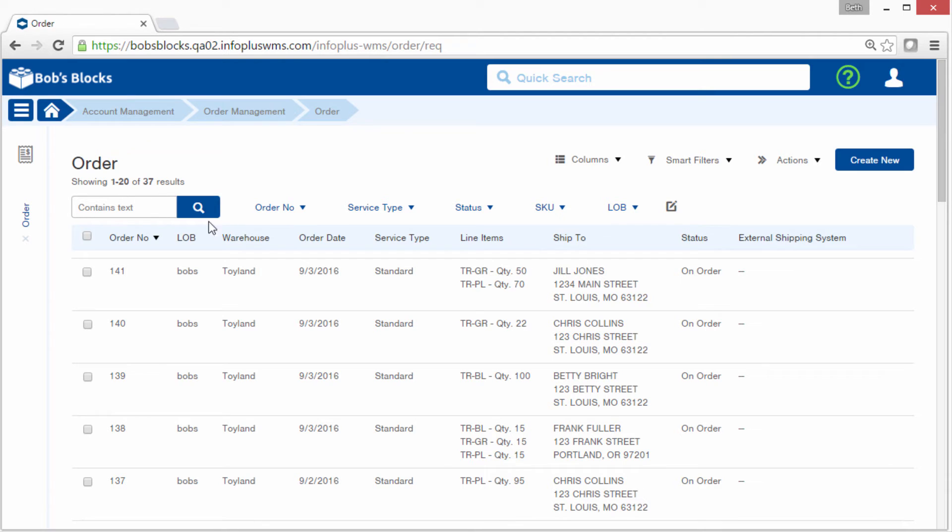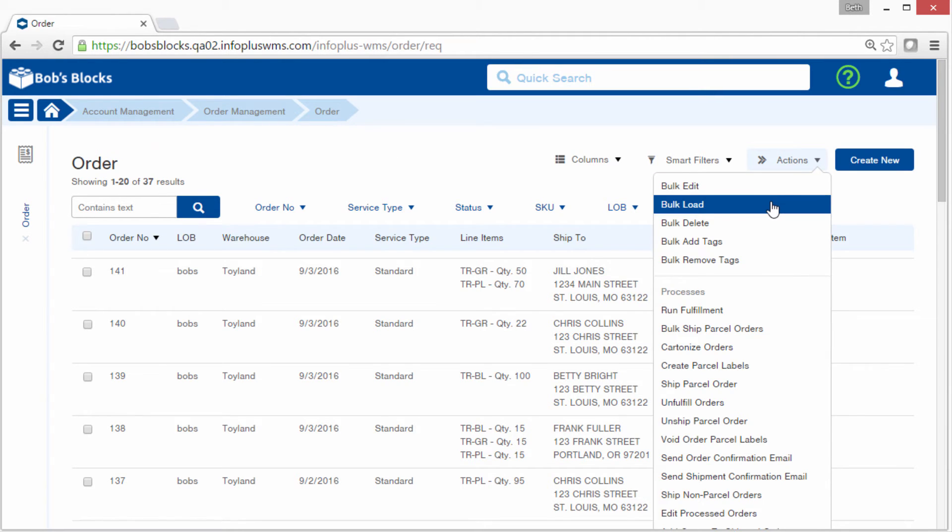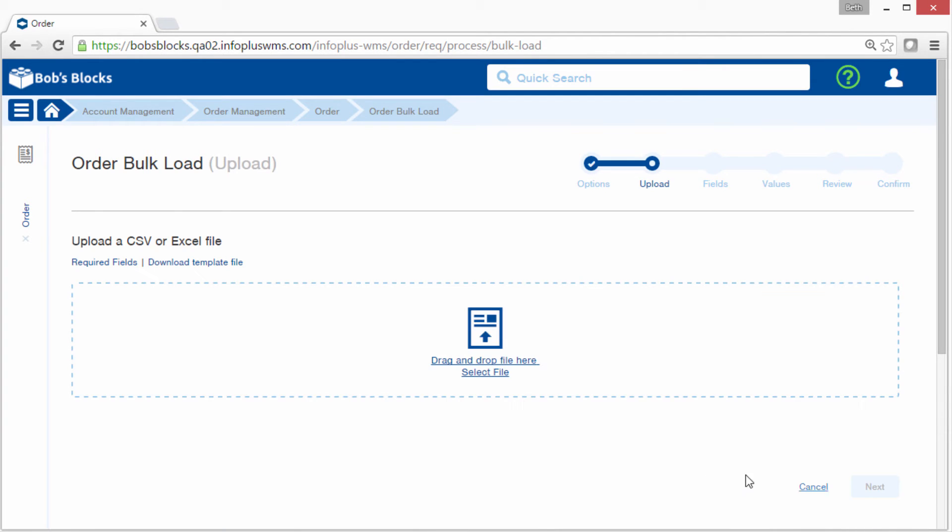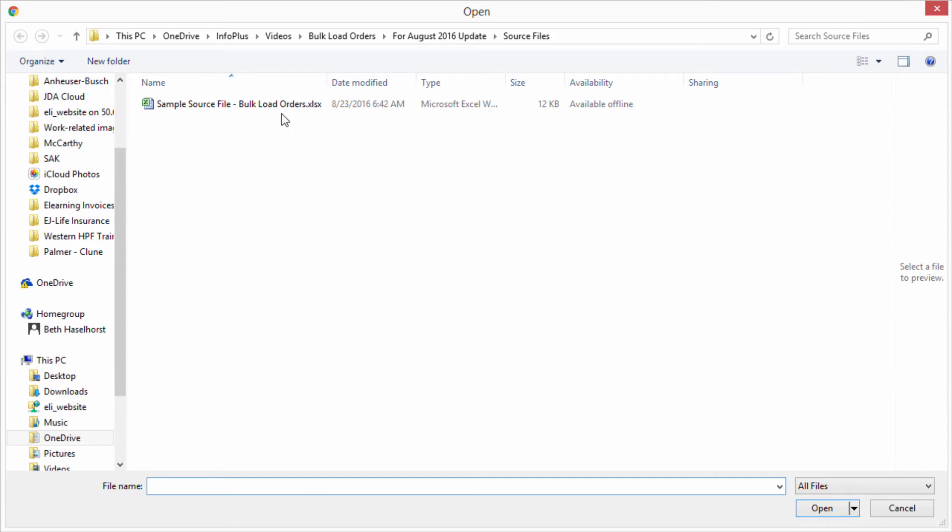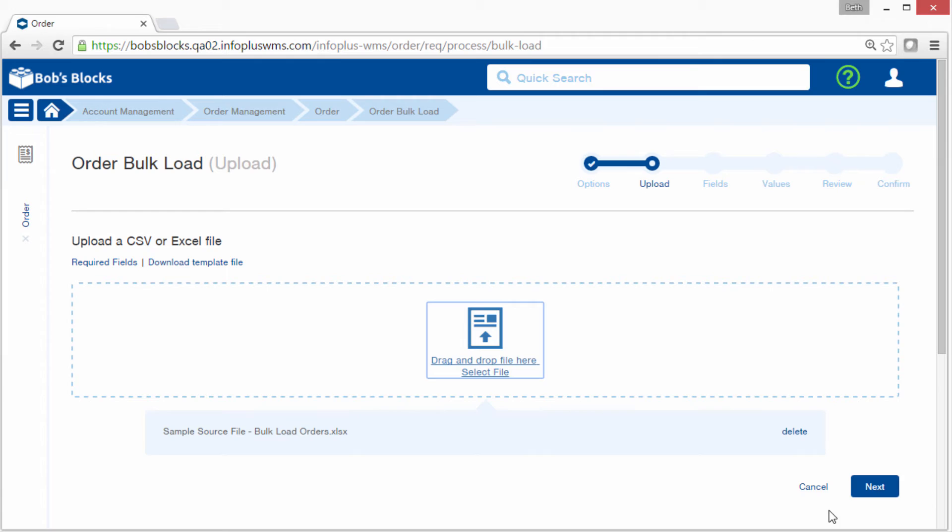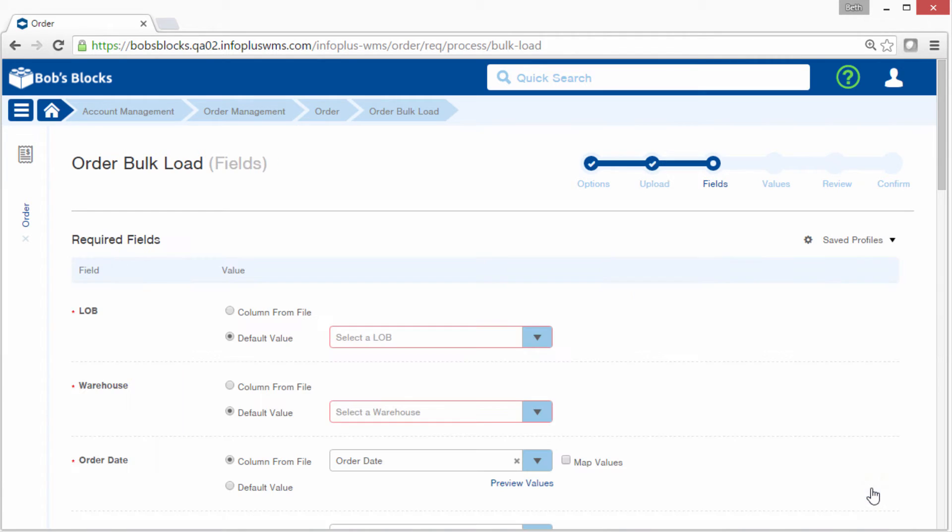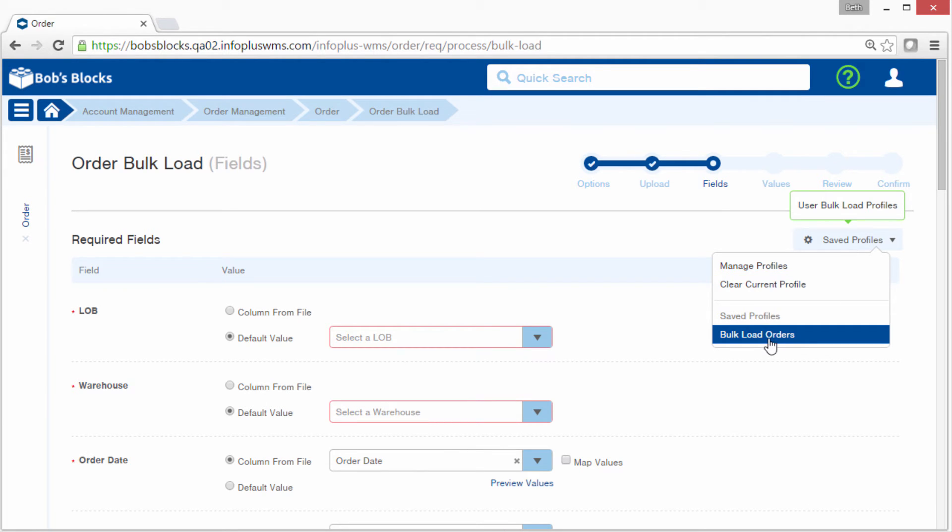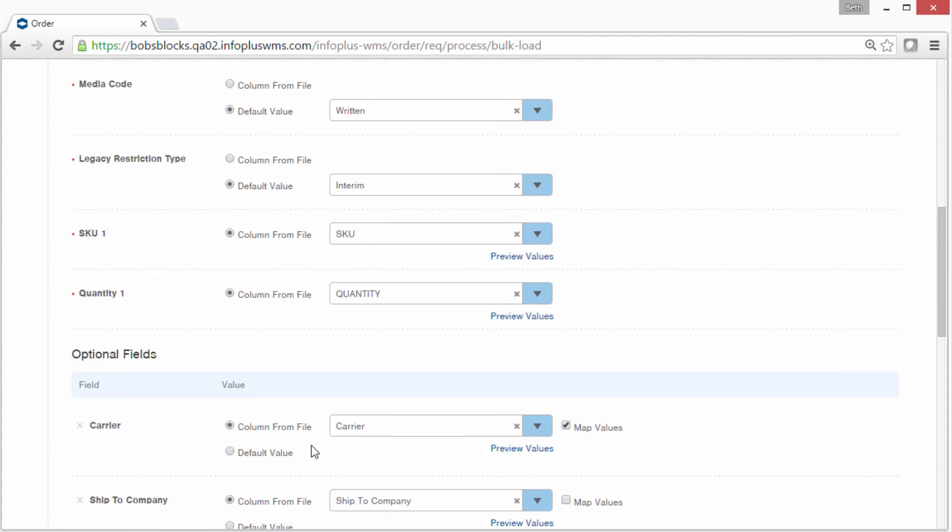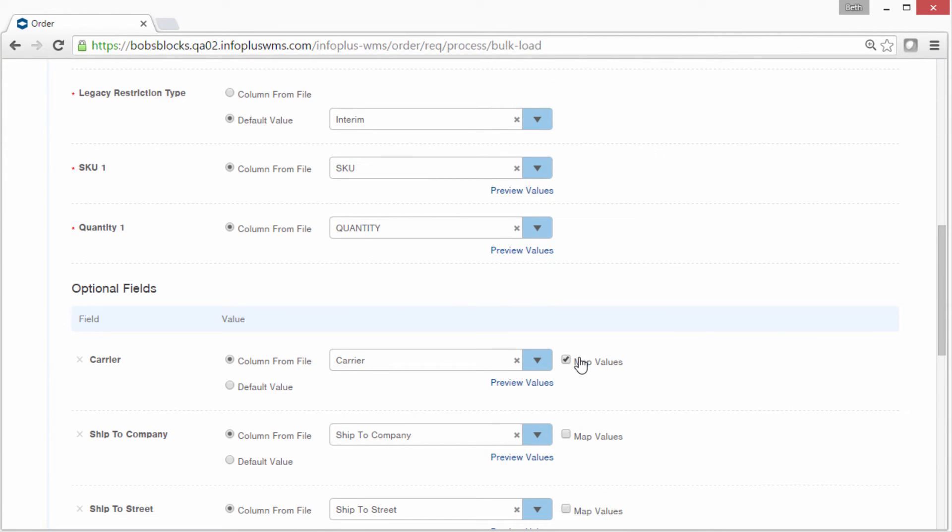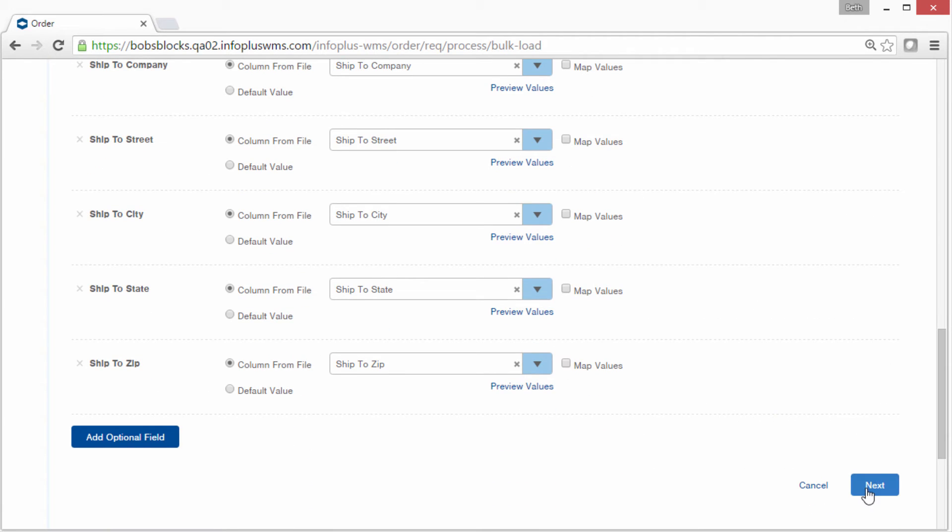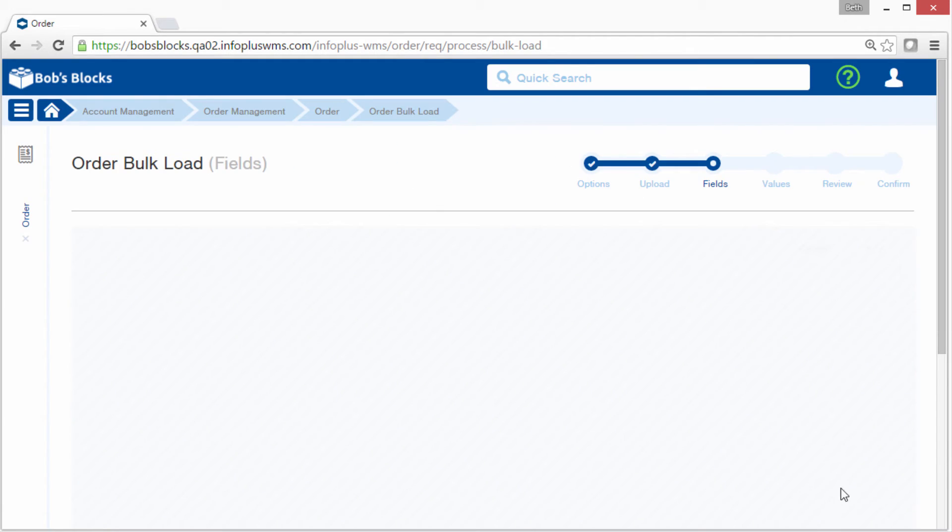Okay, I'm going to go back into the bulk load process to show you a few additional tips. I'll start off the same way we did before, selecting our file. Now I'm at that field step. Remember, this is where we filled in all of the mapping last time. So since I saved a profile, I can select it right here. And when I do so, all of my selections are filled in. Even the checkbox for map values. And when I click Next, the values are also filled in.